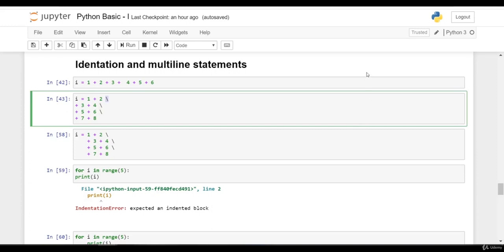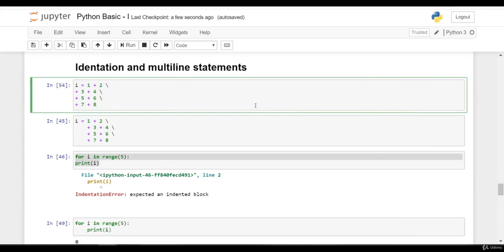Let's learn about indentation and multi-line statements in Python. If there is any statement which does not fit into a single line, that statement can be split on multiple lines using backslash like this.